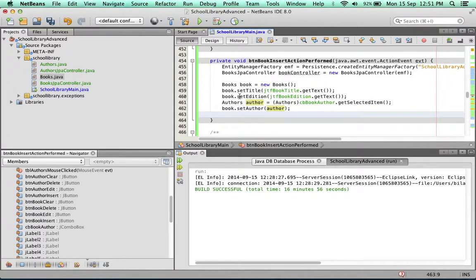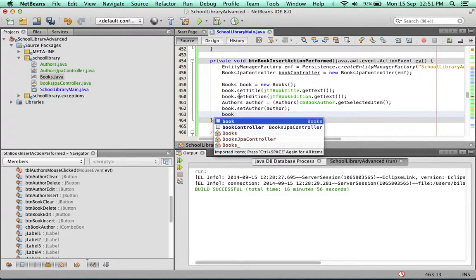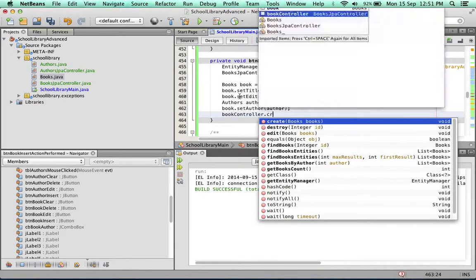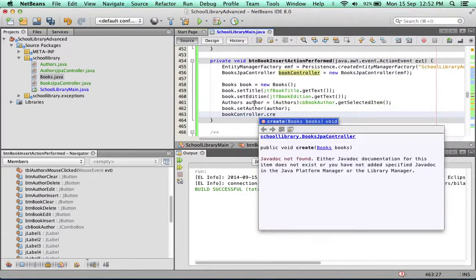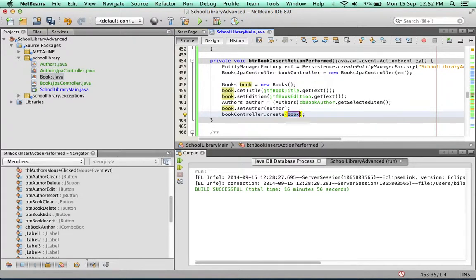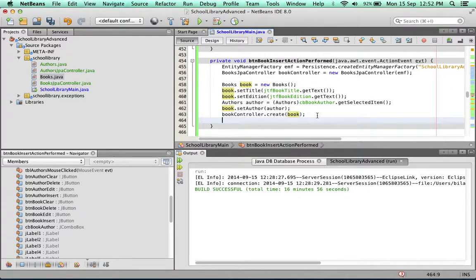So we've created a book. Now we can save the book. To save it, we're going to use the book controller. We call its create method. NetBeans is clever enough to know that the book we just created is the book that is going to be created. So these lines up till here will insert the book into the database.